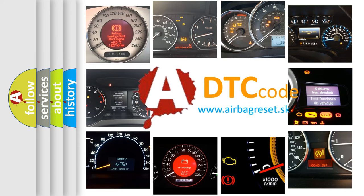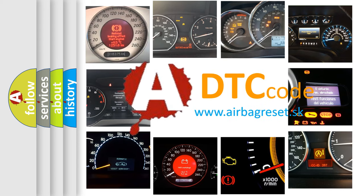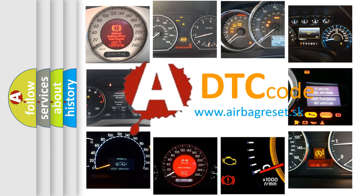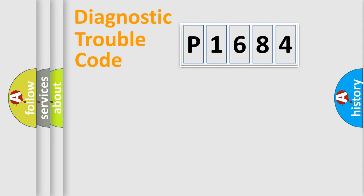What does P1684 mean, or how to correct this fault? Today we will find answers to these questions together. Let's do this.